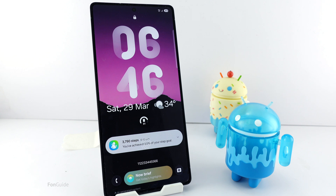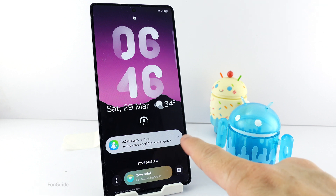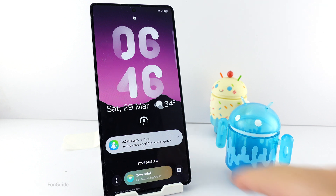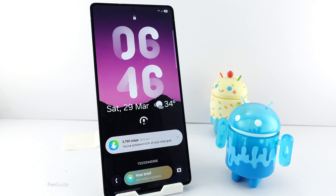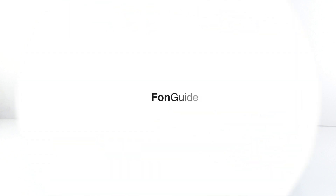you will need Good Lock and the LockStar module. But please note that if you make the clock too big, you will have limited space for the notifications, and it might appear misaligned when more notifications appear. Anyway, play around with the size and see what fits you. That's all for this video — I will see you in the next one.